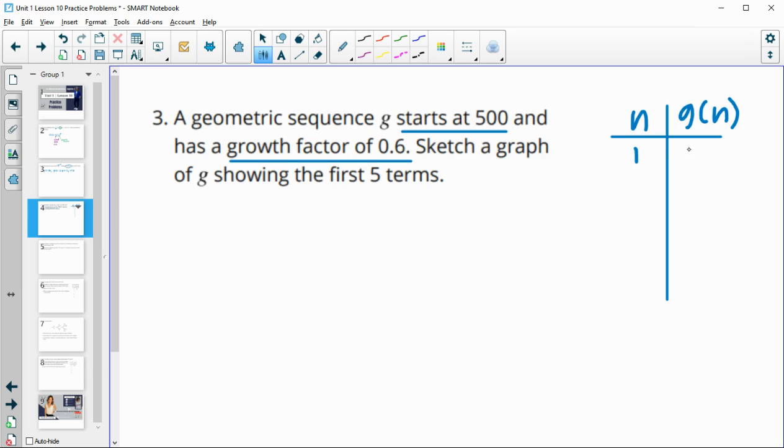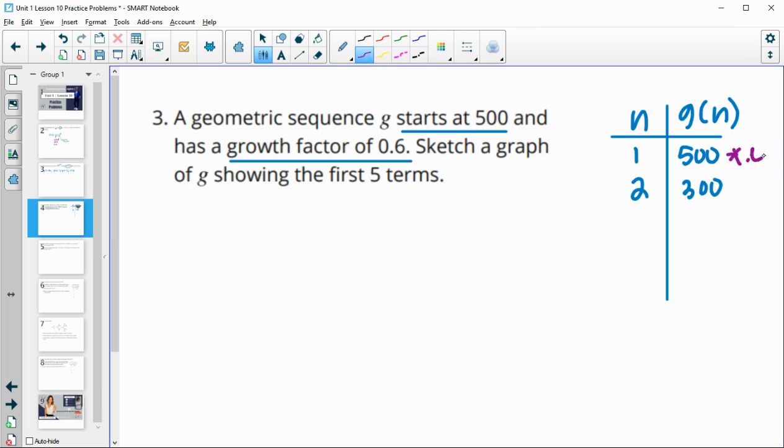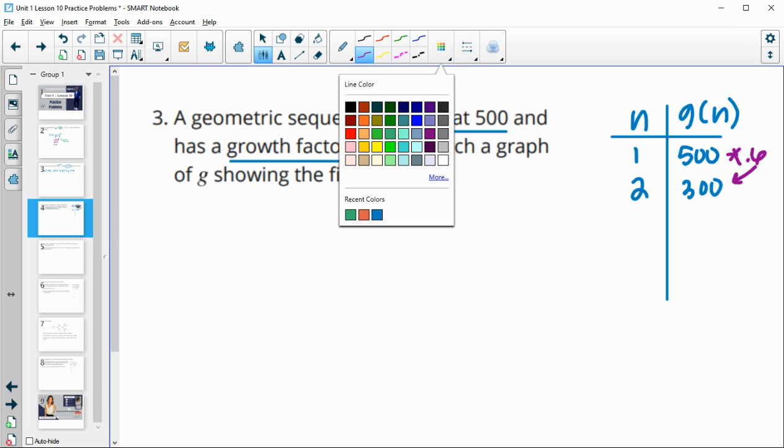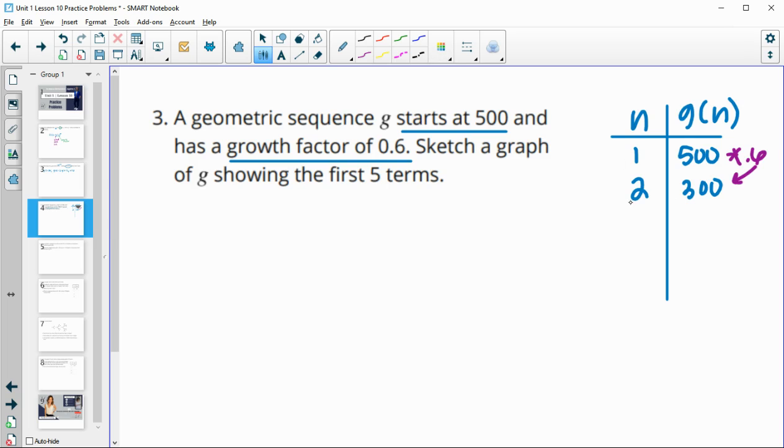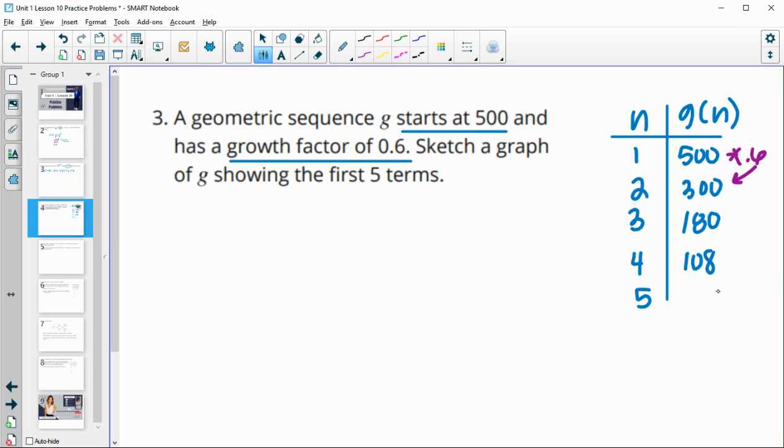So our first term is 500. Then we'll multiply 500 by 0.6, and that gives us 300. So we're just multiplying this by 0.6. Then we'll multiply 300 by 0.6, and that's going to give us 180. Multiply 180 by 0.6, and we'll get 108. And then multiply 108 by 0.6, and we'll get 64.8.